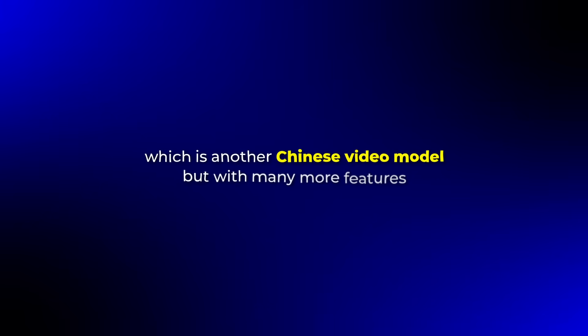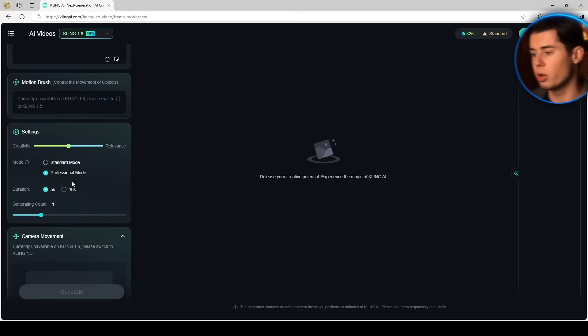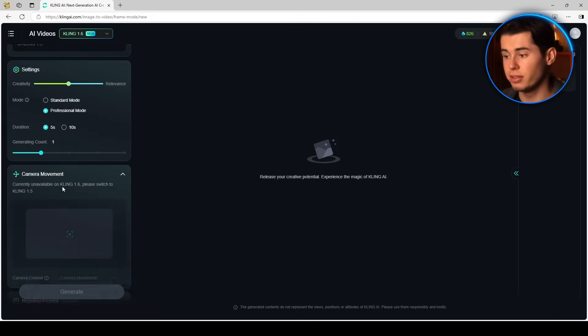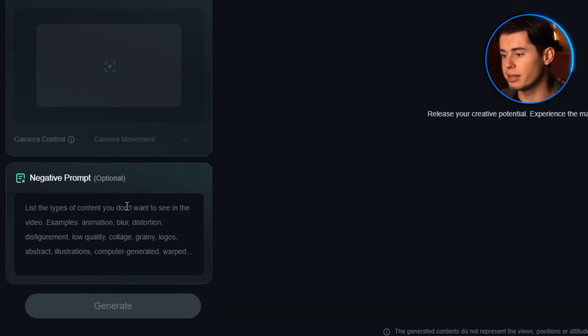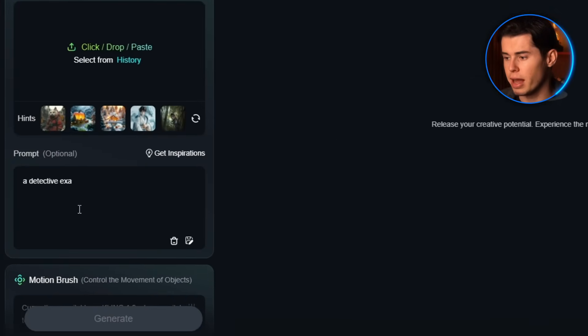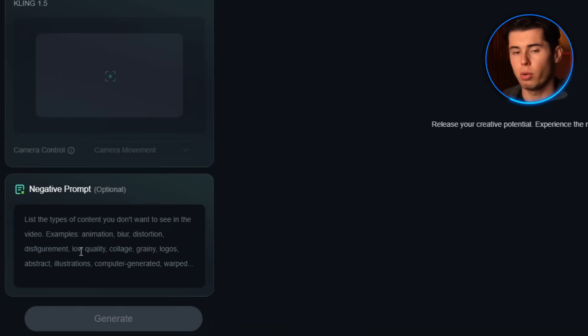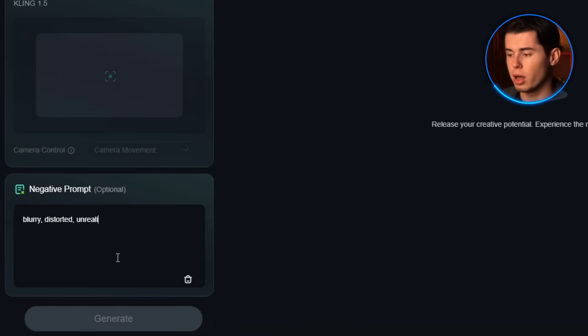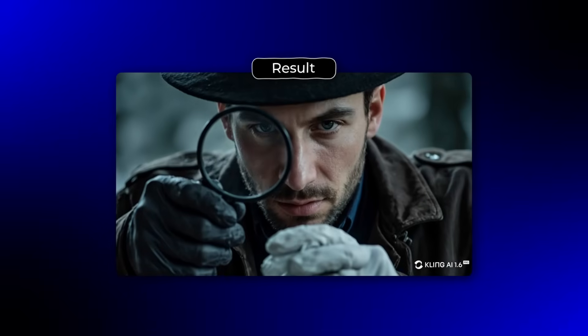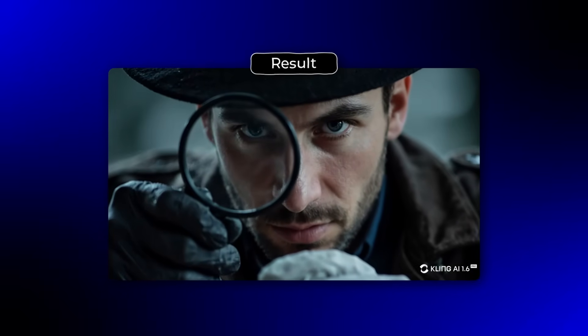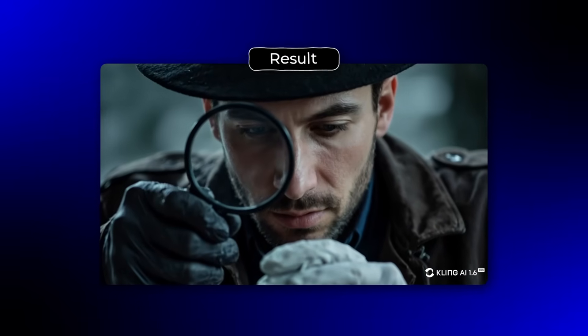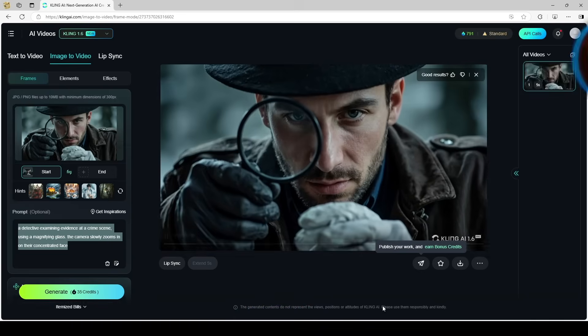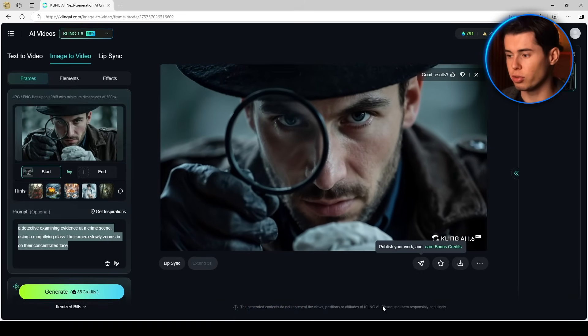Next is Kling, which is another Chinese video model, but with many more features. Kling allows you to train models on someone's face, giving you more control over who appears in your videos. It also has more settings to adjust, including negative prompting, which helps you get exactly what you're looking for. I tested Kling with this prompt: a detective examining evidence at a crime scene using a magnifying glass. The camera slowly zooms in on their concentrated face. I also added a negative prompt: blurry, distorted, unrealistic movements. The result was impressive. The detective looked genuinely focused, with realistic facial expressions, as they examined the evidence. The camera movement was smooth and cinematic, with a nice slow zoom that added tension to the scene.